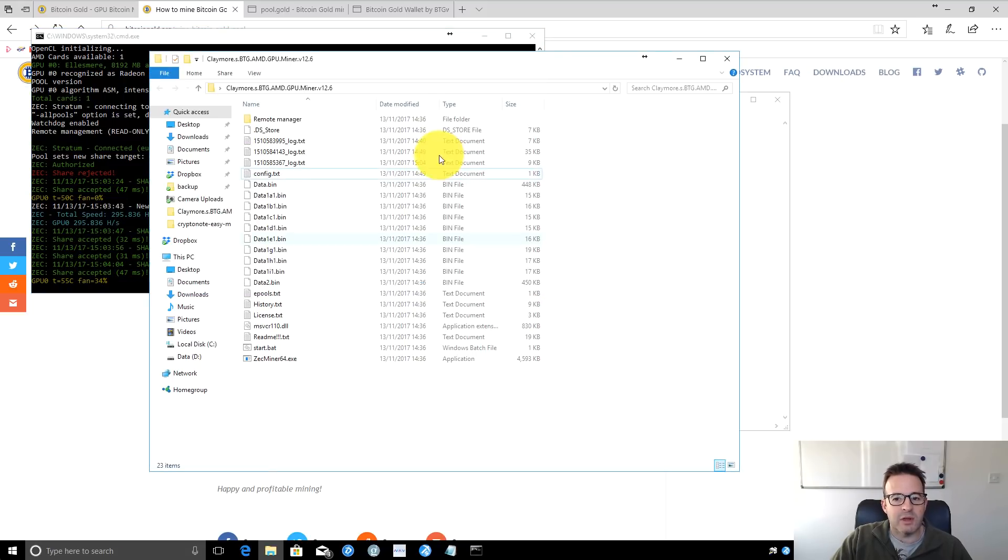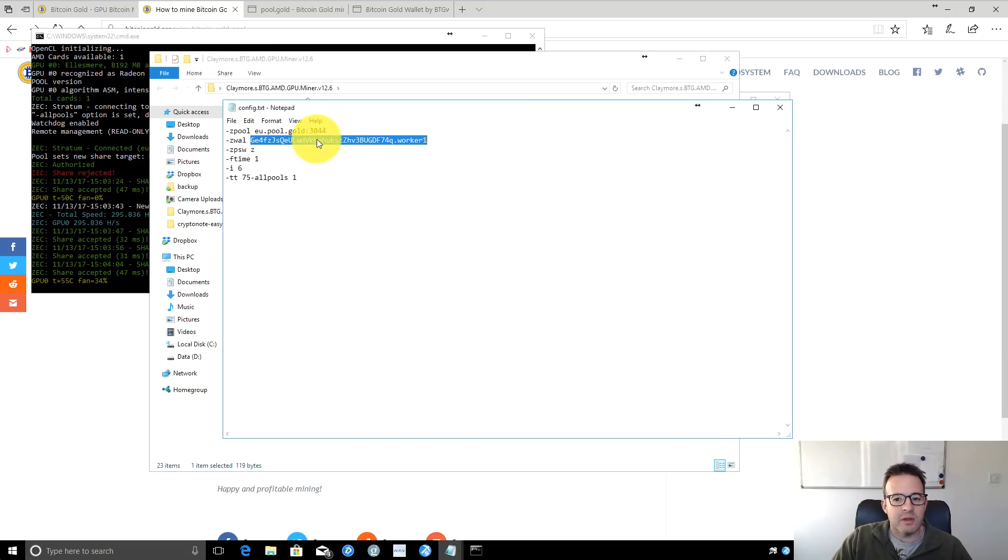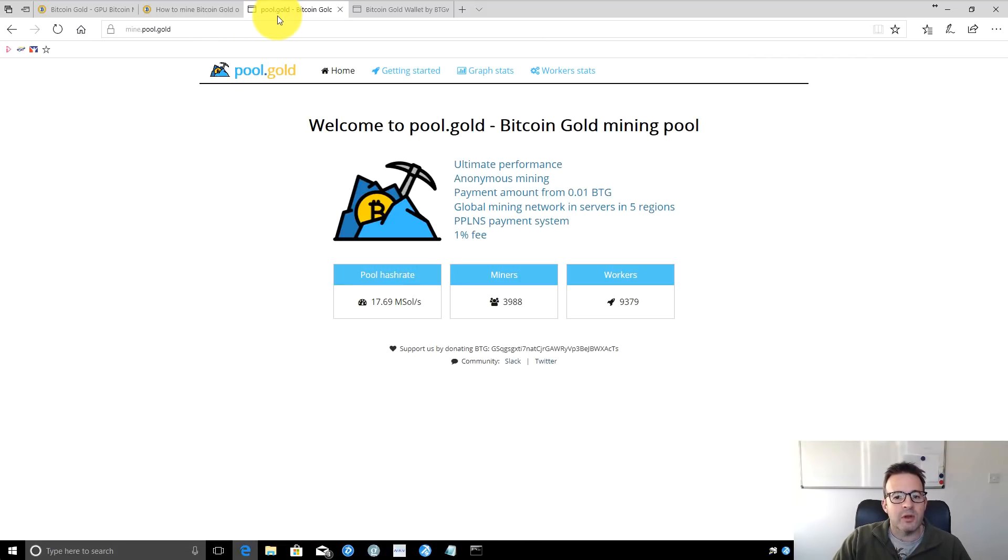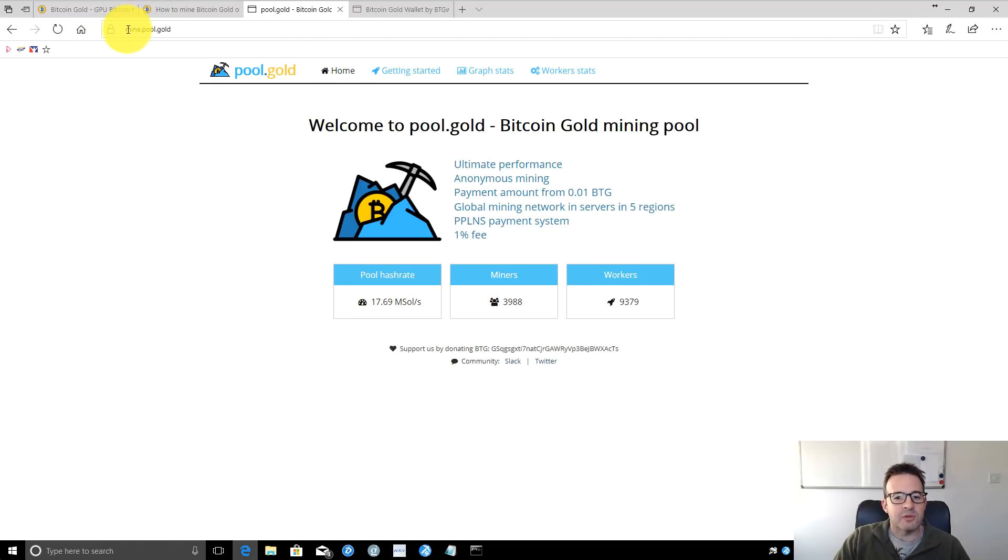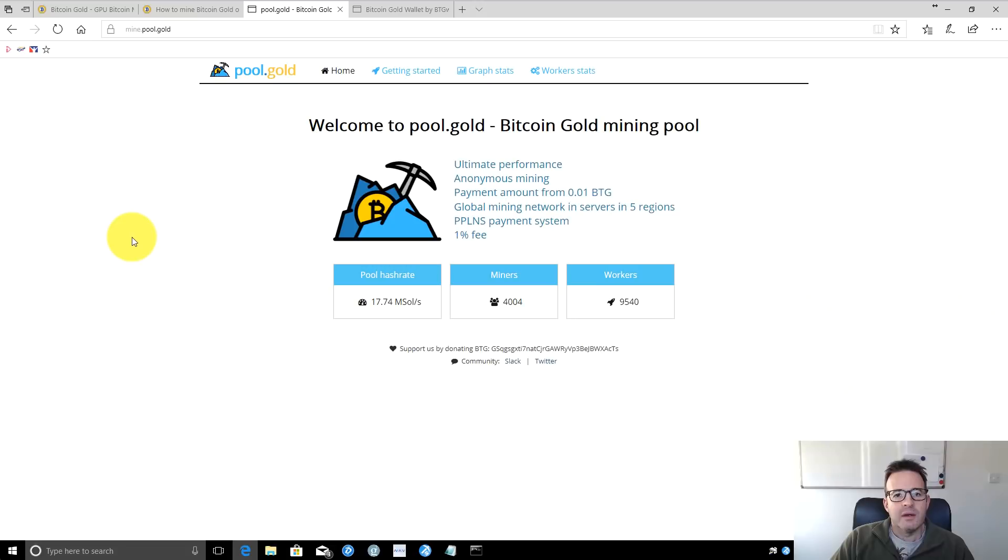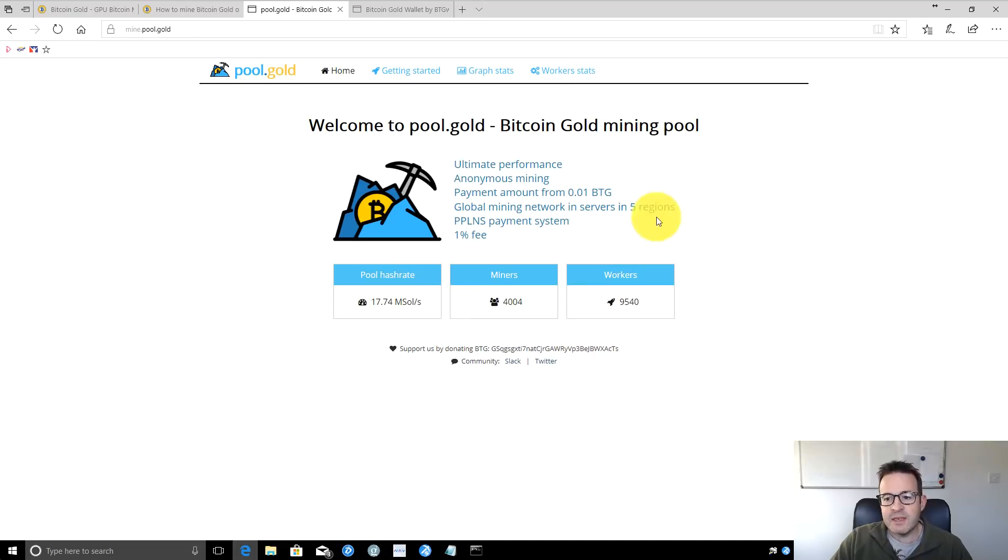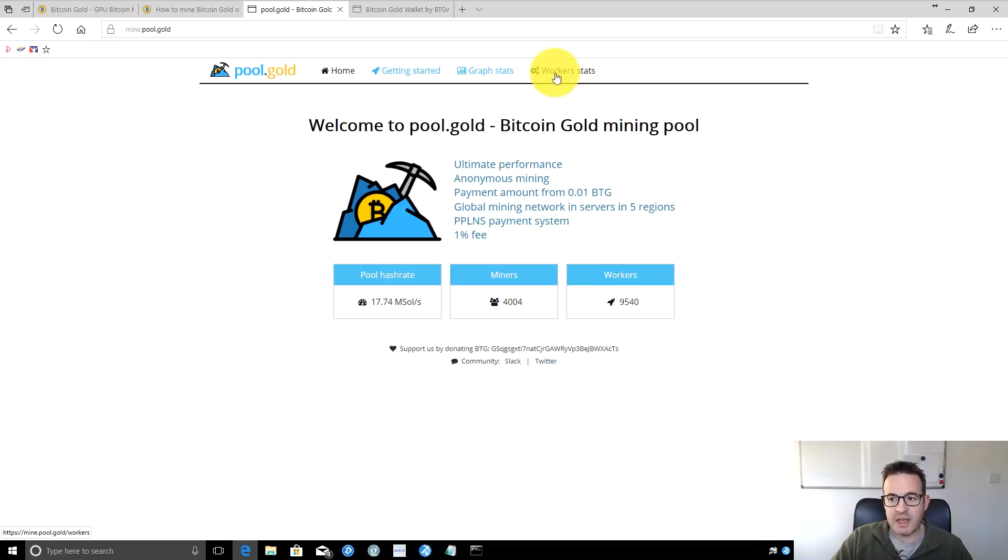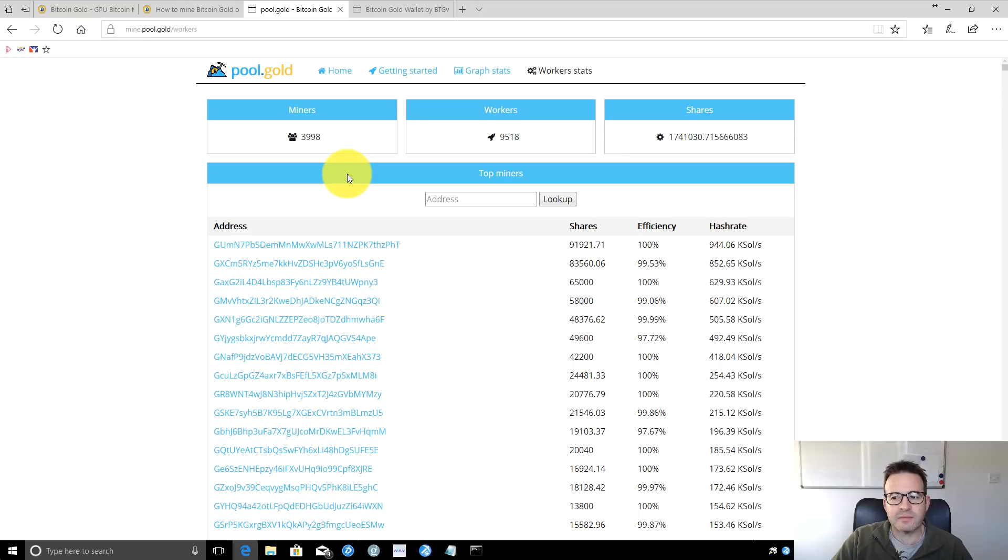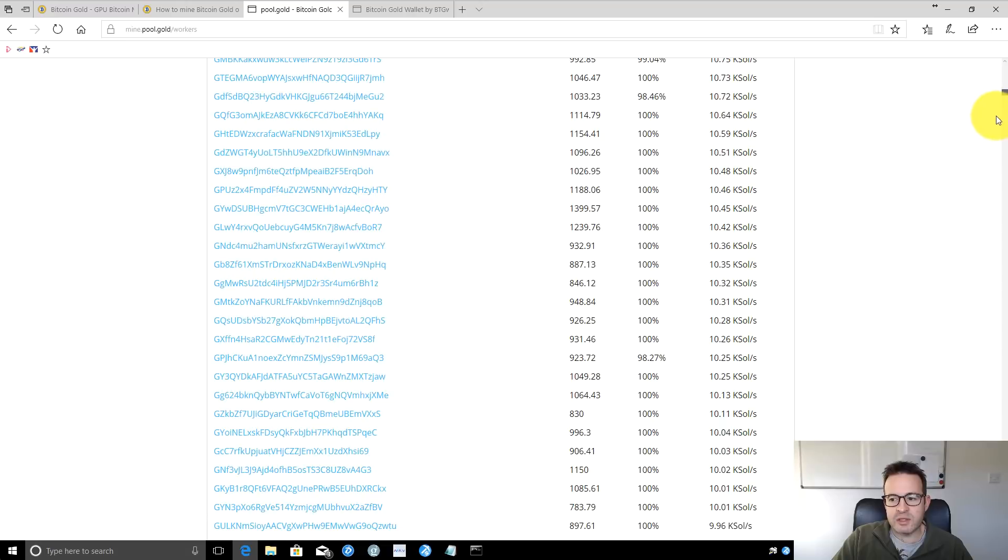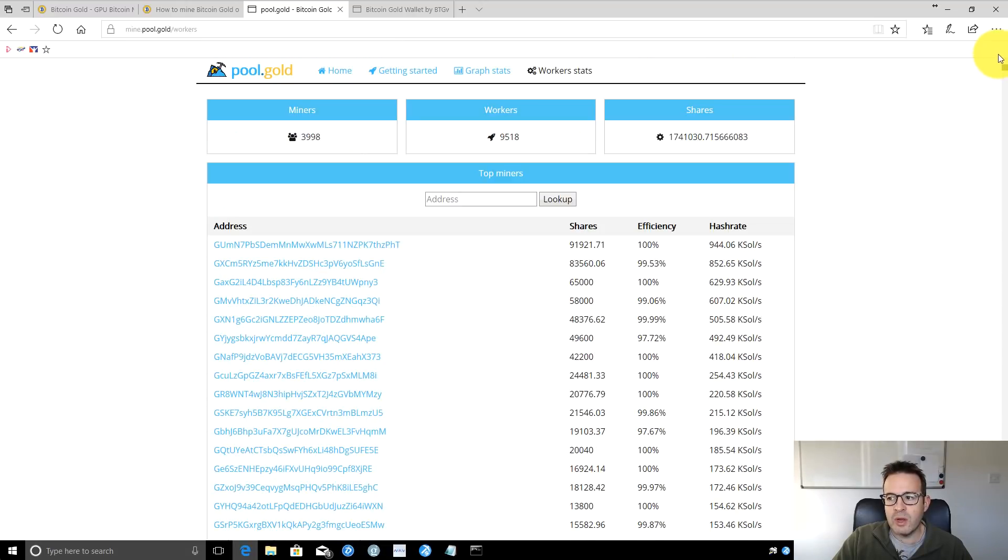We can see this running—that all seems to be running okay. I'll make a note of my address, and then we can go into the pool. The pool I'm using to demo is pool.gold. If you go to mine.pool.gold, this is the main page of the pool. There's a getting started guide, various graphs, and worker stats at the end. If we scroll down, you can see all the workers connected to the pool.